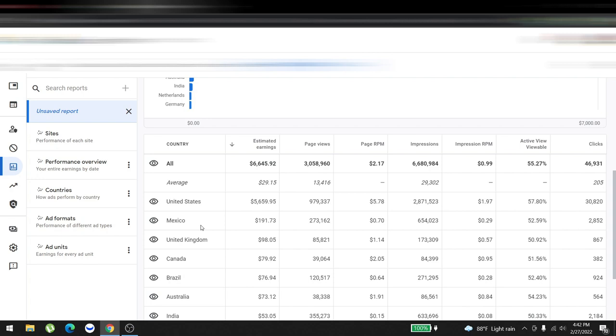Mexico performed really well. We made around one hundred ninety-one dollars. Page views were two hundred seventy-three thousand and page RPM was a little bit low at zero point seven. Then we had UK, Canada, Brazil, and Australia. These are the consecutive countries that we've made money from so far.